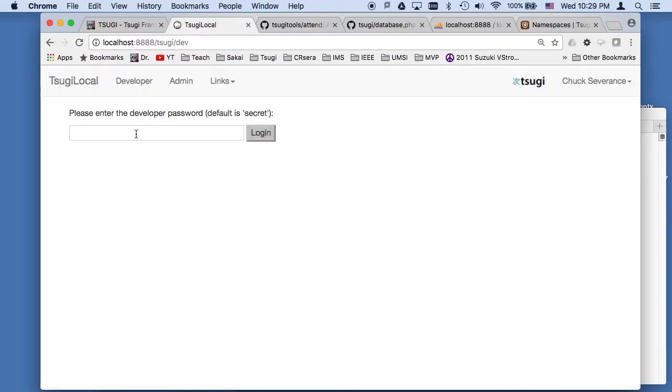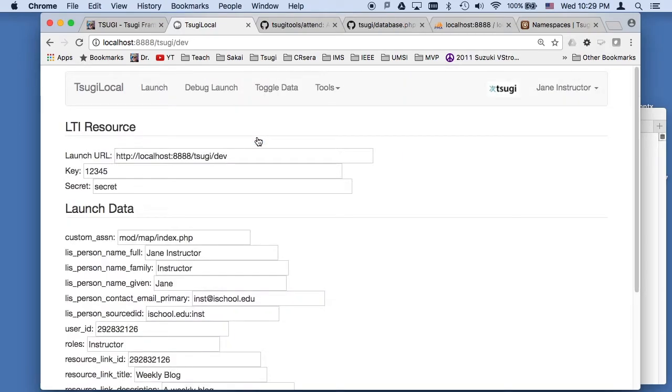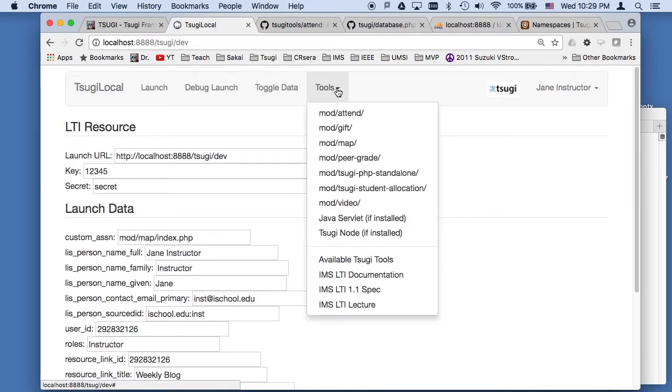So I'm going to go into developer mode. Developer mode is just a simple LTI client that allows us to launch the various tools that are installed in this particular SUGI app store. And you can put this in production. Some people hide it in production, change the developer secret.